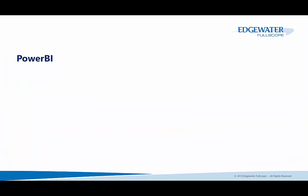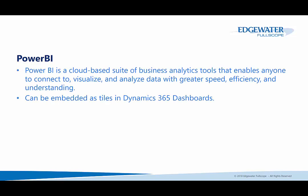Next in reporting is Power BI. Now, Power BI is a cloud-based suite of business analytics tools that enables anyone to connect, visualize, and analyze data with greater speed, efficiency, and understanding. It's got a lot of data sources, connections, really easy to use drag and drop functionality that really enriches and provides great visualization to your data. These Power BI components can be embedded as tiles into Dynamics 365 dashboards as well.